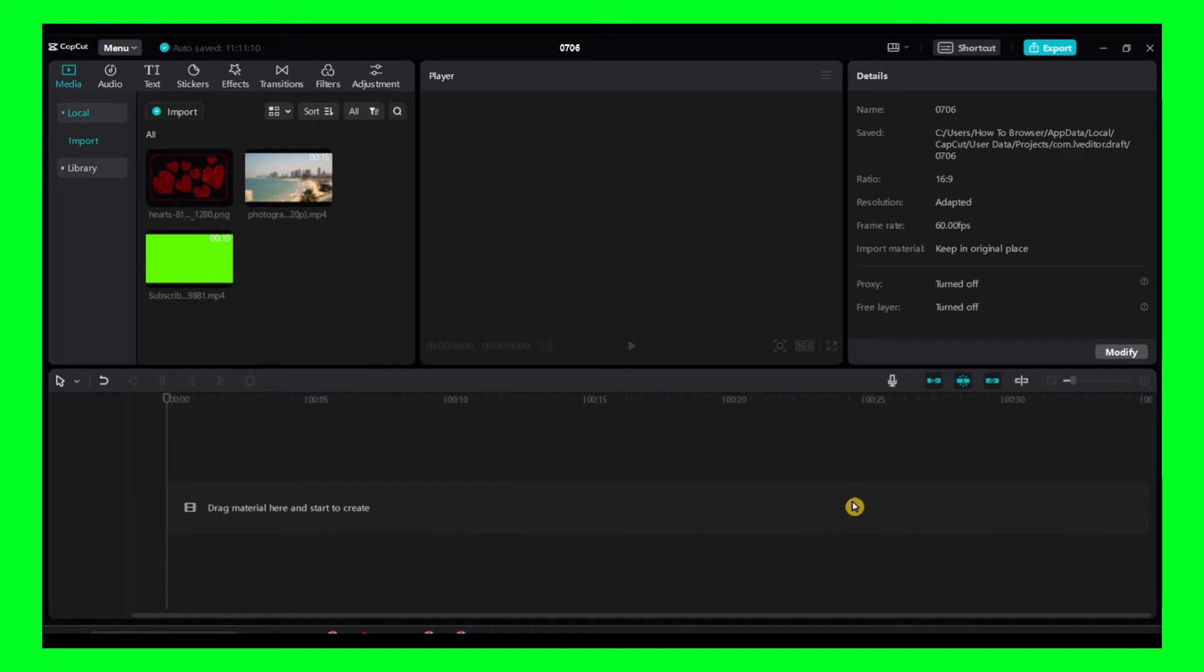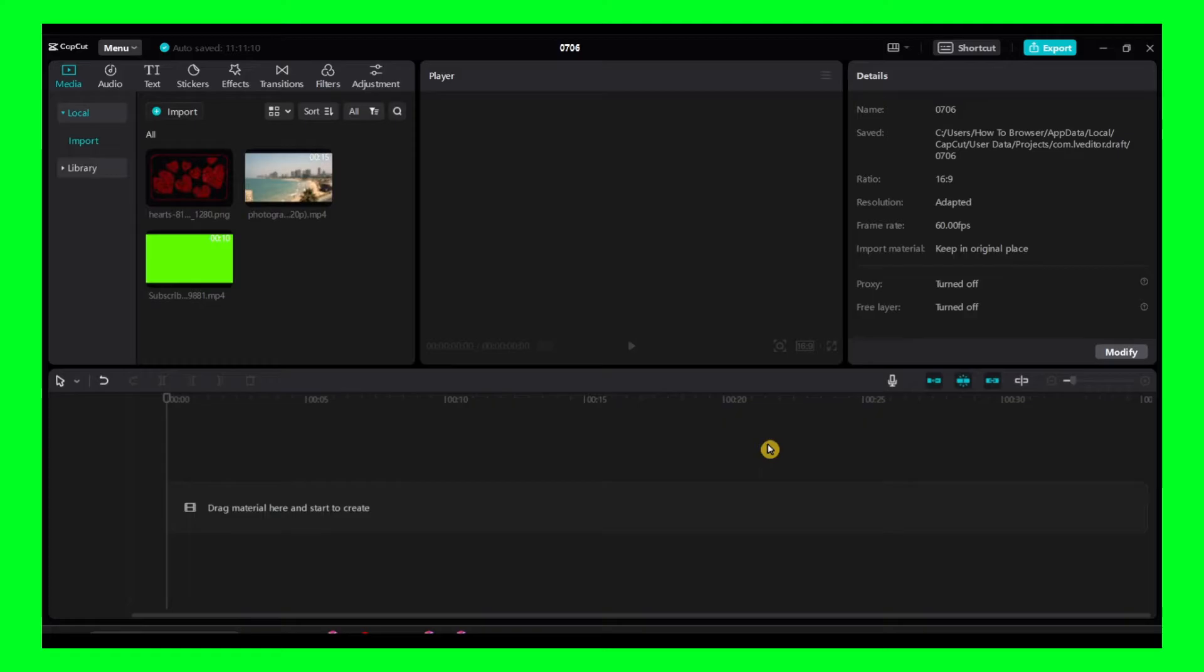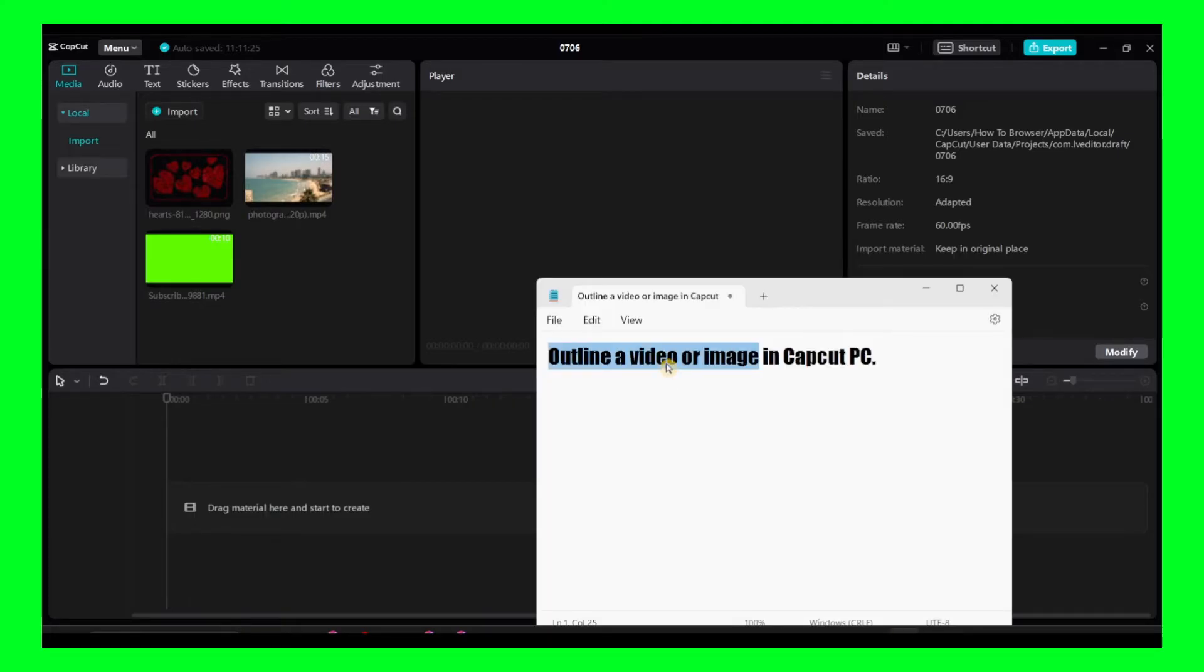Welcome guys to a new CapCut PC tutorial. In this video I'm going to show you exactly what you have to do to create an outline for a video or an image in CapCut PC.